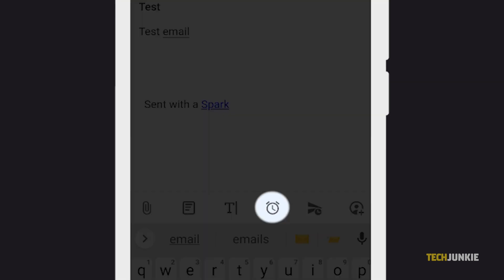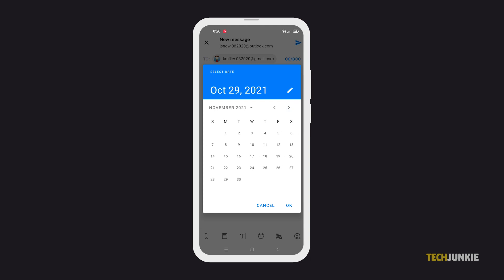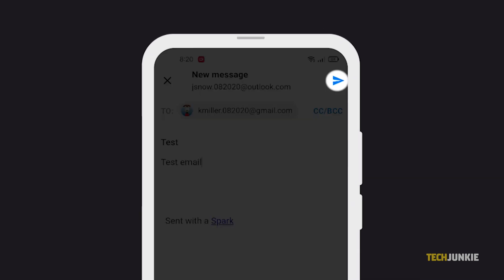Next, tap the Clock icon. Then set the Time and Date. Once you're done, tap the Send button at the top.